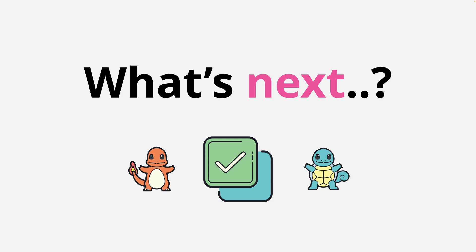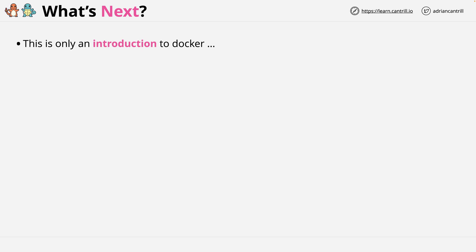But you might be asking yourself what's next — what's the next logical step that you should take? Well, let's explore that. This course has been an introductory level to Docker. The course is called Docker Fundamentals, and so it's only a minor part of all of the knowledge in the Docker ecosystem.